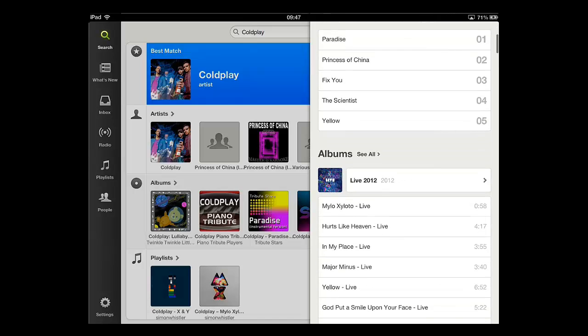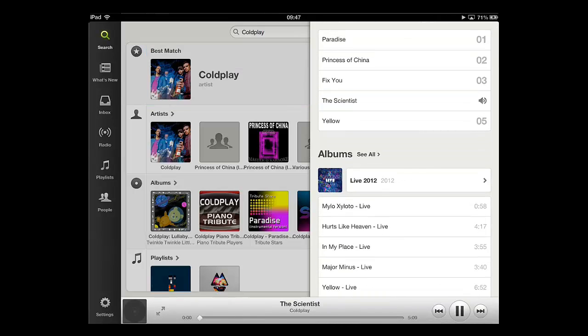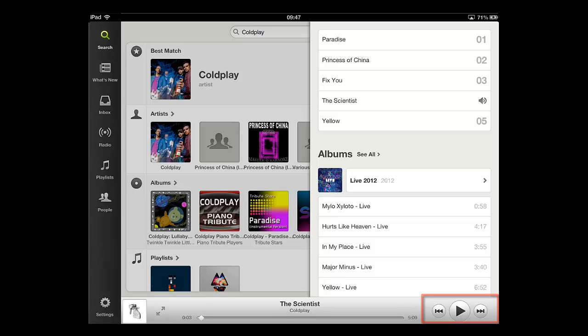Scroll through this and touch the track that you want to play. You can use the play controls at the bottom to control the playback.